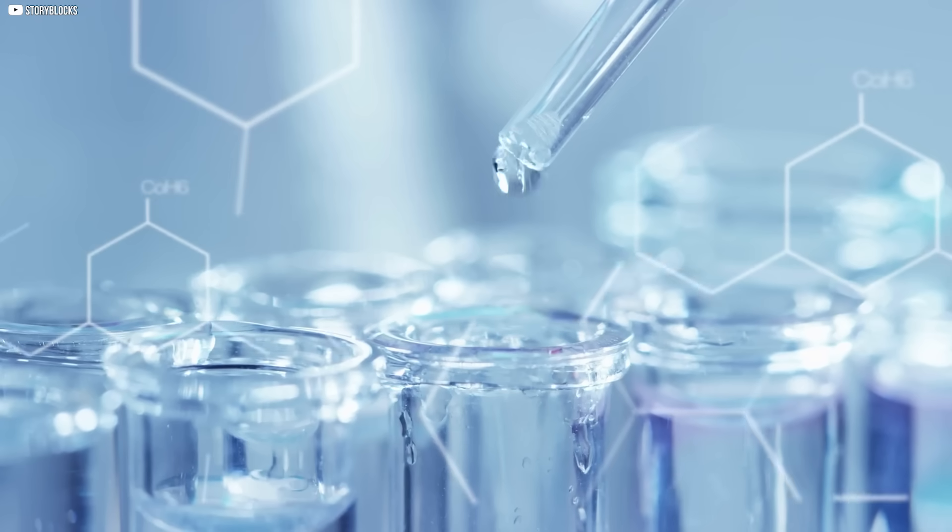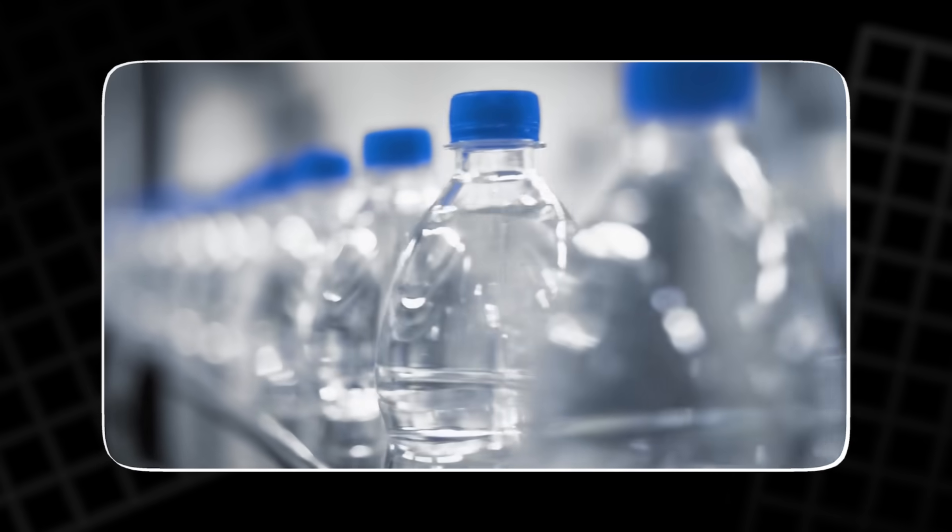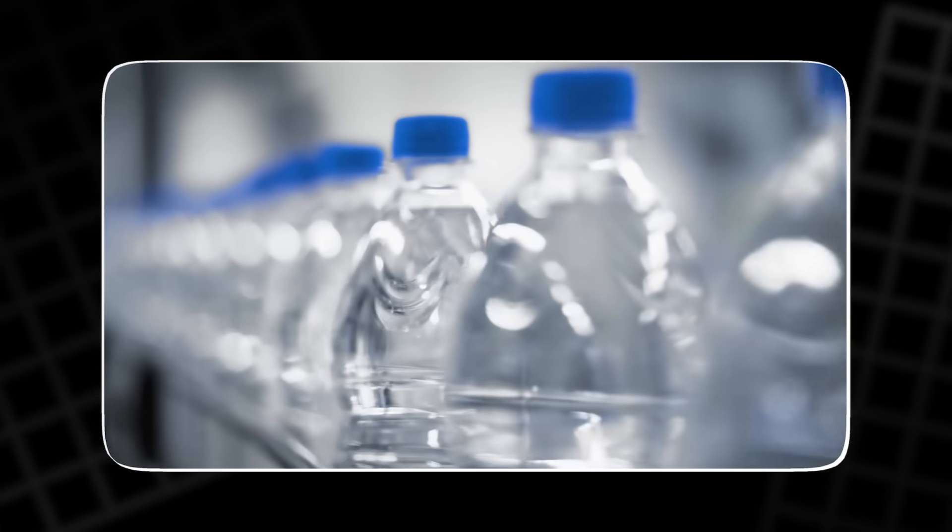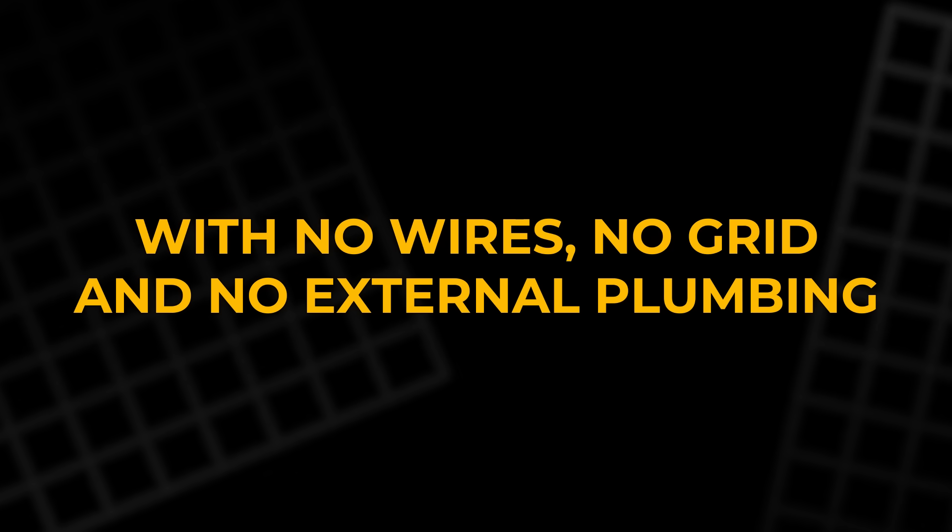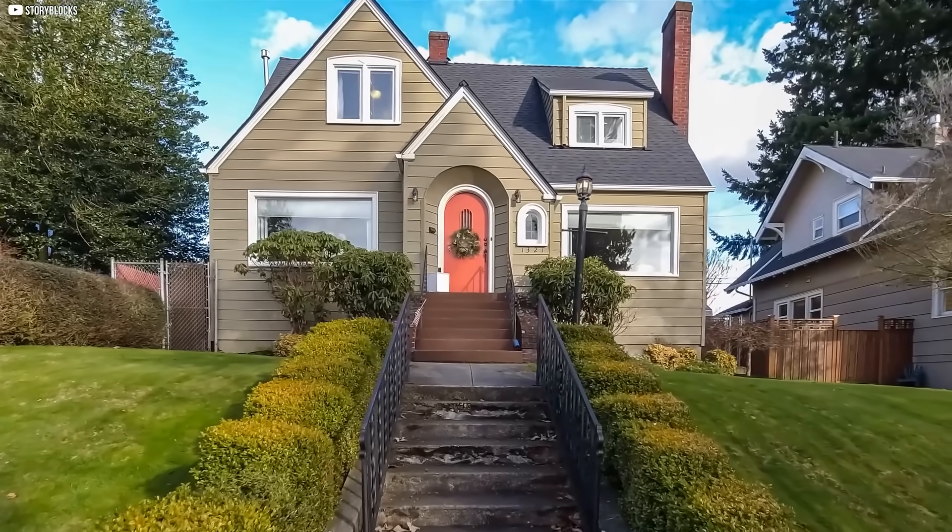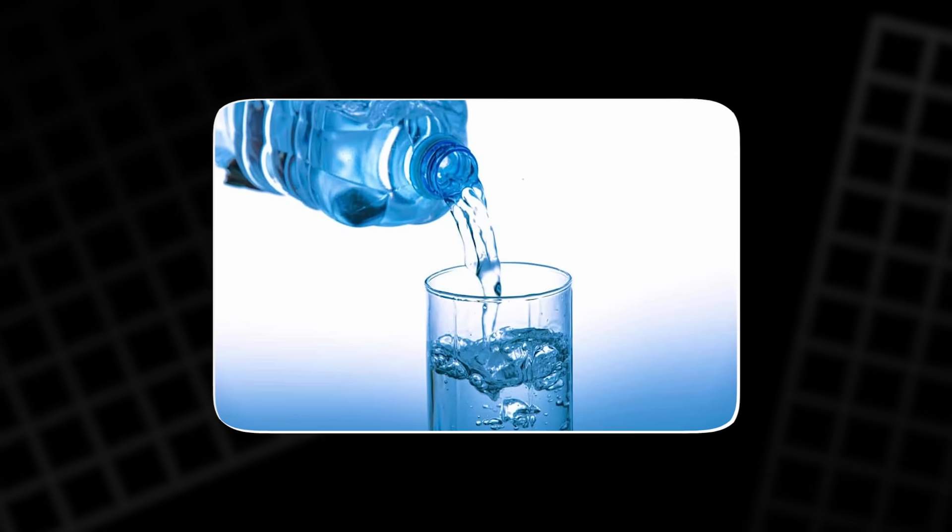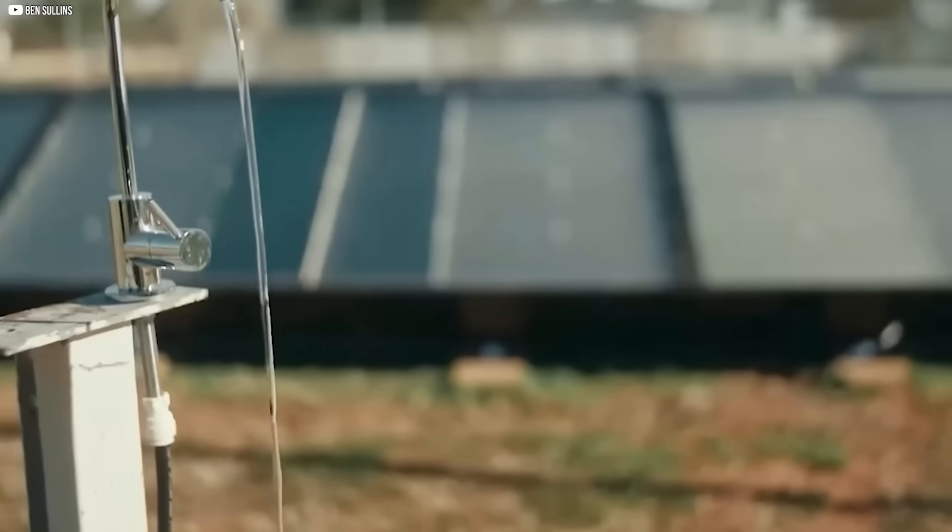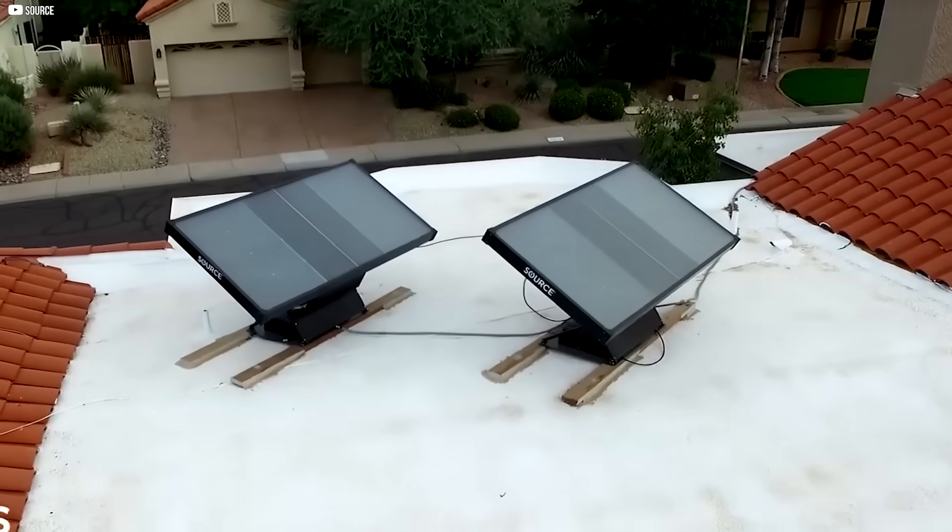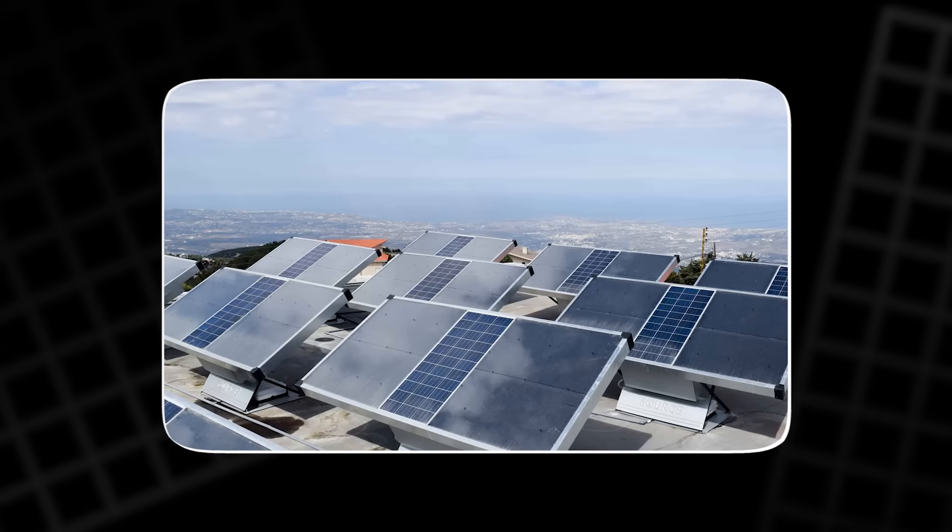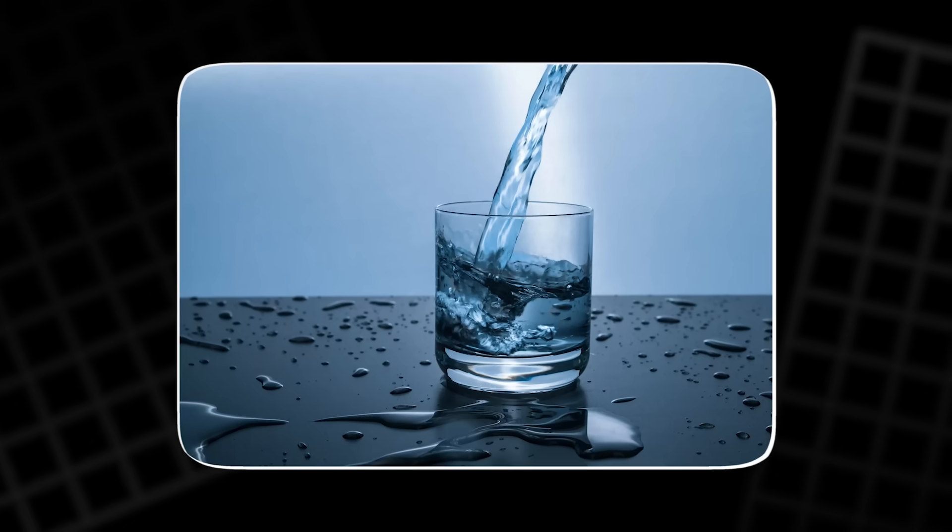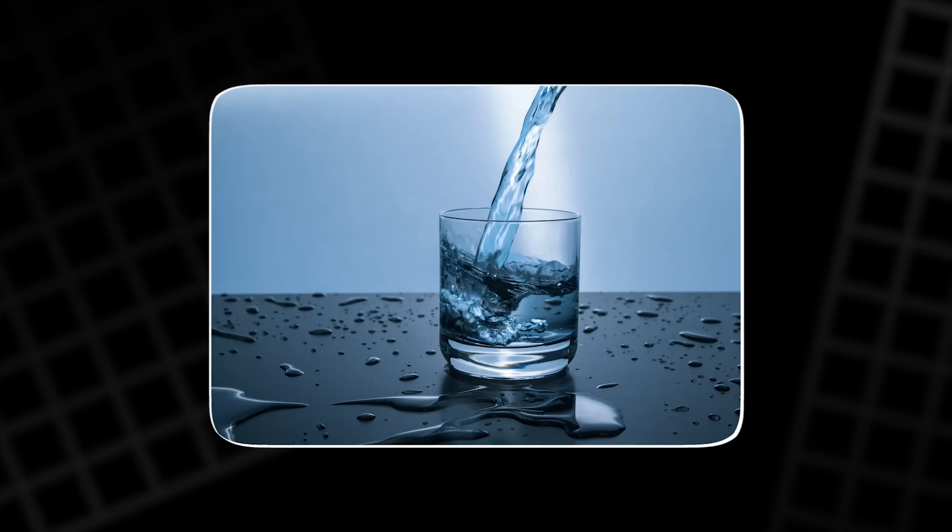Each panel can produce around 2.5 to 3.5 liters per day, depending on the climate. That's enough to replace about 180 bottles of water every month, with no wires, no grid, and no external plumbing. Imagine a home, school, or health clinic that never runs out of safe water, even during a crisis. Source panels are built to last 10 years and require only annual maintenance. They're designed for off-grid communities but work just as well in modern homes.